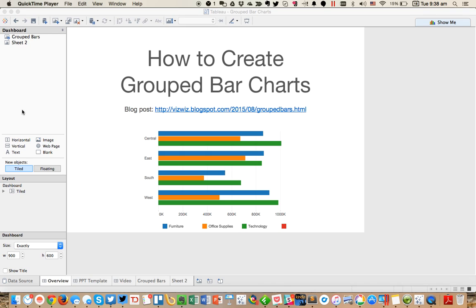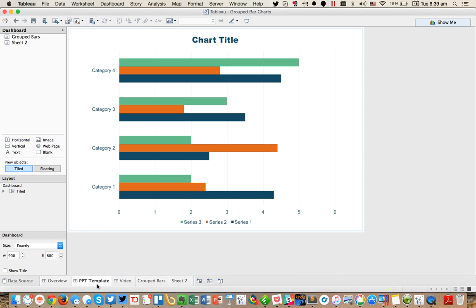In this week's Tableau Tip Tuesday, I'm going to show you how to create grouped bar charts in Tableau. But first, let me give you a little bit of background.